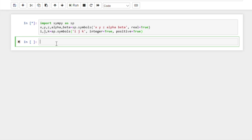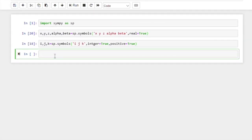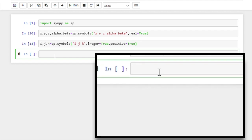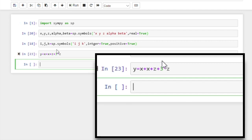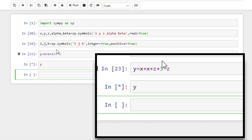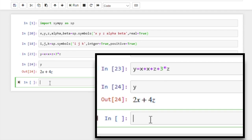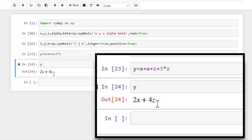In the previous video, we committed a typo — remember integer? So let's go back to the original version we had, so that we continue from where we left off. Now we are good to go. We can define a mathematical expression, say y equal to x plus x plus z plus three times z. Now if we run and check the value of y, we see it has stored it in a slightly different but equivalent form — it has combined the z's and x's.